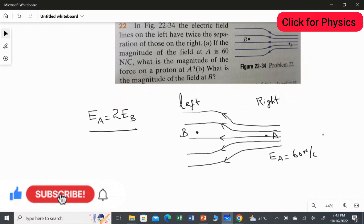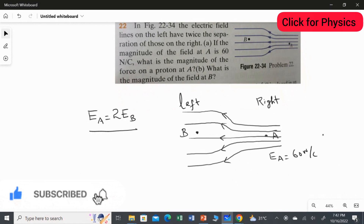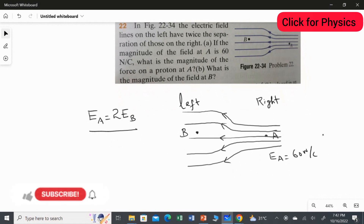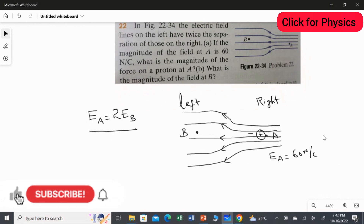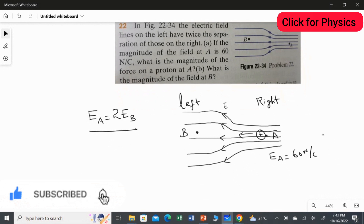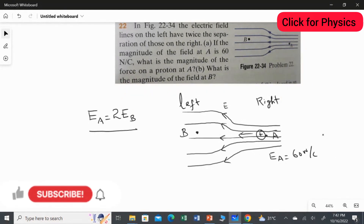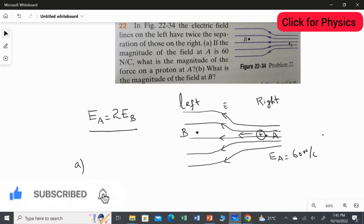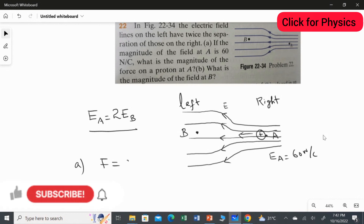If you place a proton — a positive charge — here, the proton will experience a force in the same direction as the electrical field. All these arrow marks indicate the electrical field direction. So if you place a proton, it will experience the force in the same direction as the electrical field. The force experienced by a charge equals the charge multiplied by the electrical field strength.